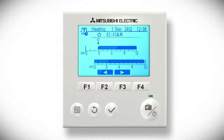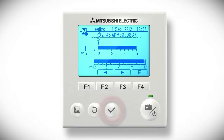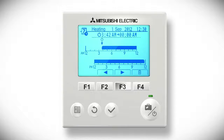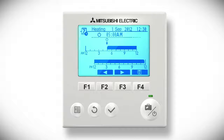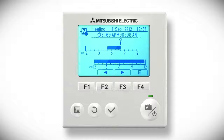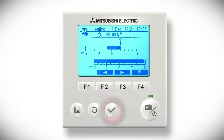You will now be in edit mode. Press the tick button and the arrow icons above F2 and F3 will turn white. Press these buttons to move the power symbol along the time bar to when you want the heating to first come on, and press the tick button to confirm. Use the F2 and F3 buttons to move the power symbol to when you want the heating to go off, and press the tick button to confirm.